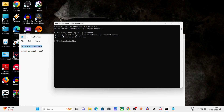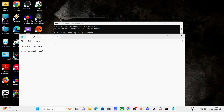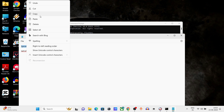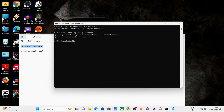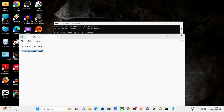You should see a message saying the DNS resolver cache was flushed. Next, type netsh winsock reset — copy this command from the description, paste it, and click enter.